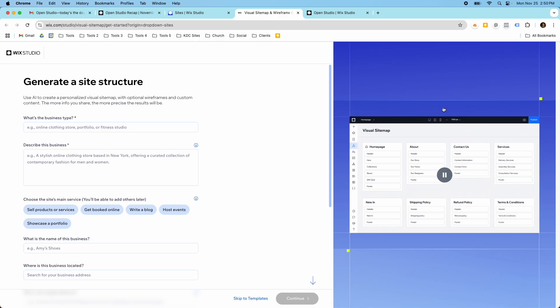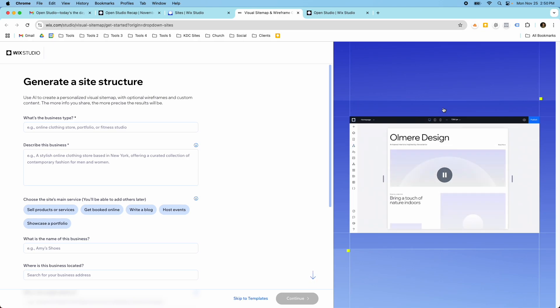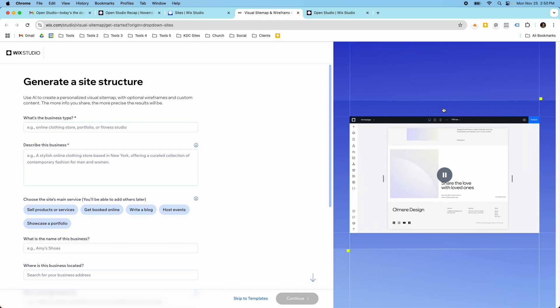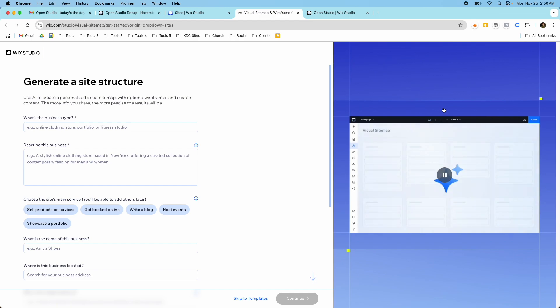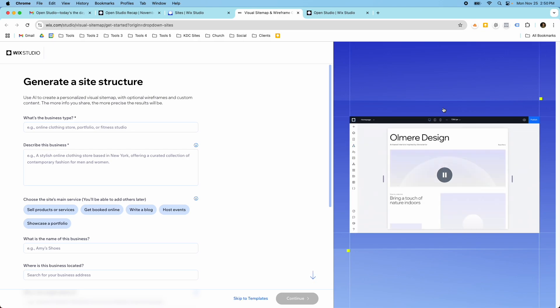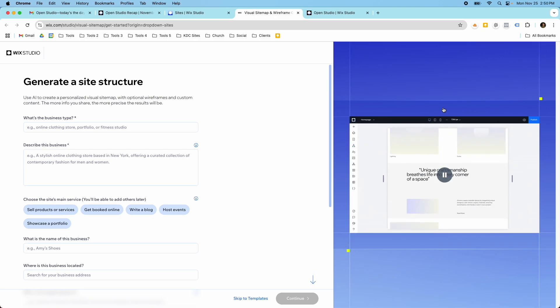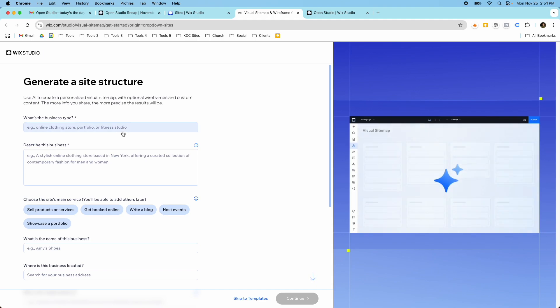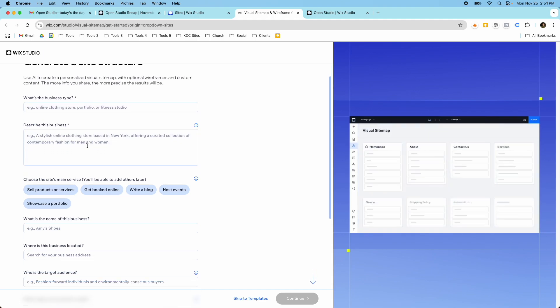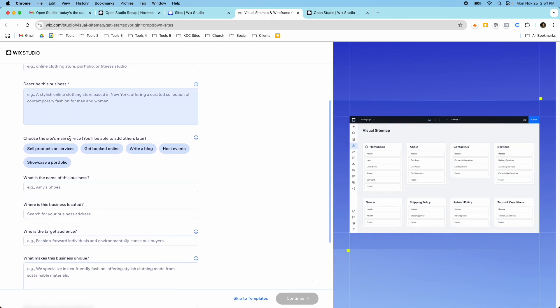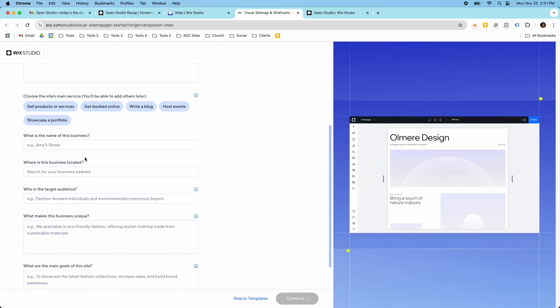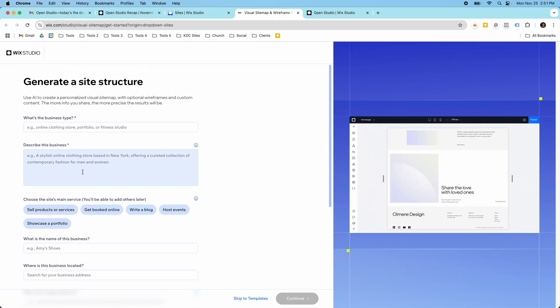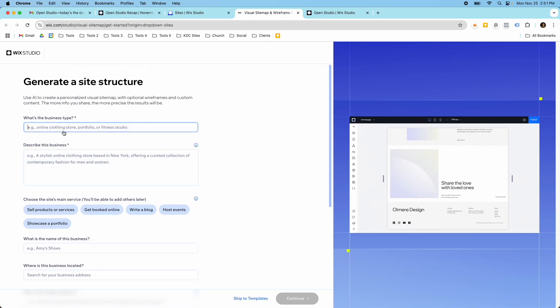So the way that it works is it's an AI tool, and this is common in the web design industry. There are other AI tools that generate site maps and wireframes like Rayloom is one of them. So this is a common way to use AI in the web design industry, and you just put in your information here like what business type, describe the business and then some other details and then you can go ahead and do it.